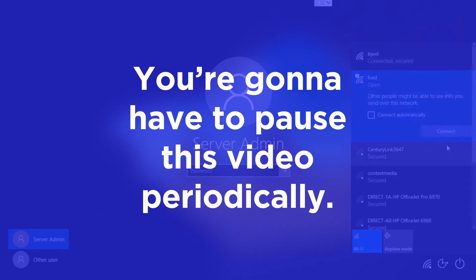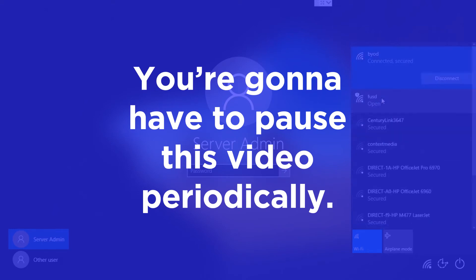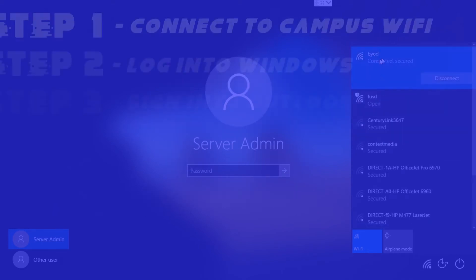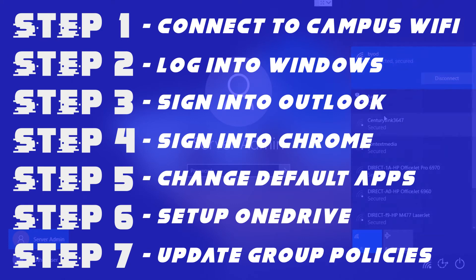You just got your computer back. Let's get you set up. We've put together seven steps to get you up and running.